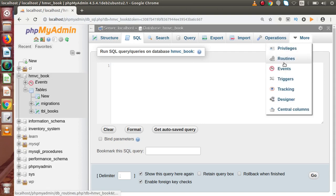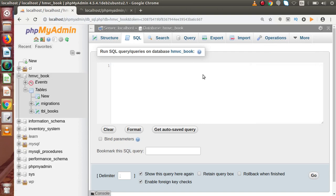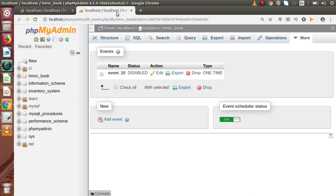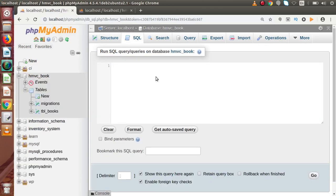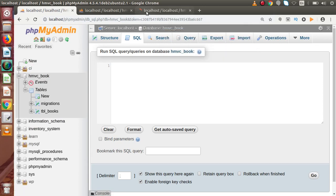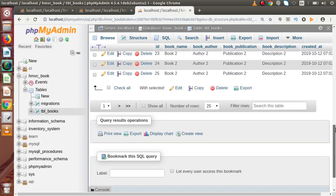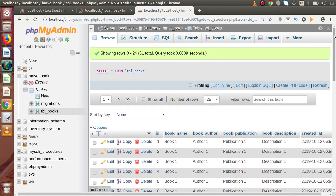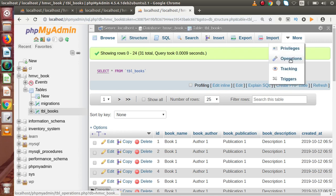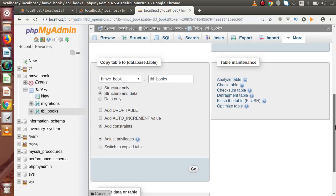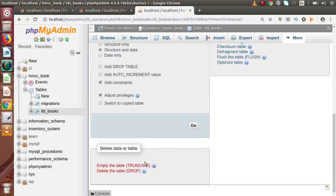First, let's check whether our event scheduler thread is on or not — it is on. Now let's open our table because by the help of our recurring event we are going to insert some data inside this table. I am going to truncate all the data that was inserted in the last video.